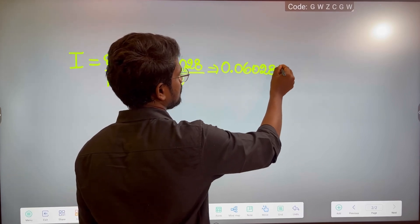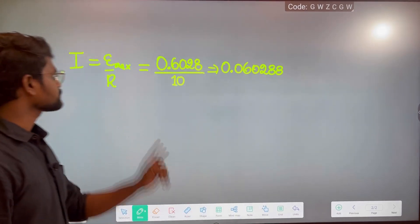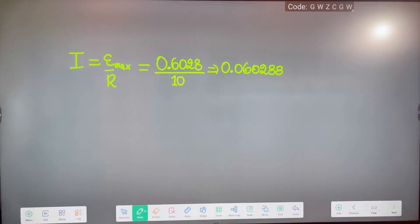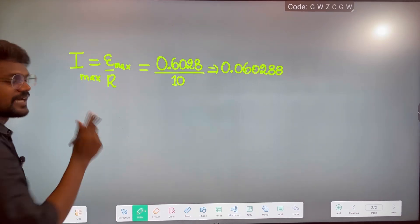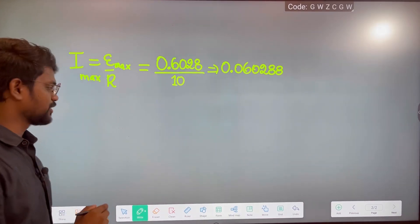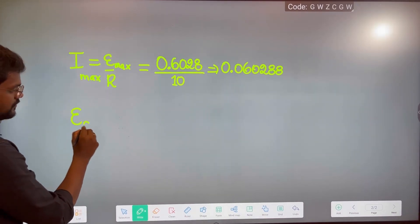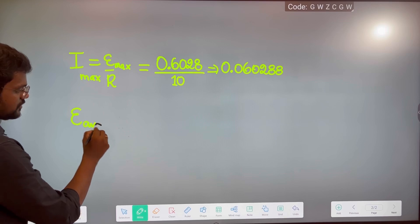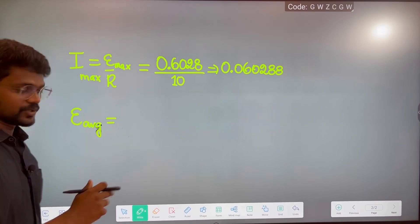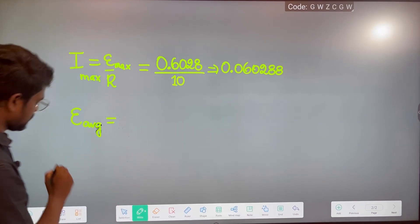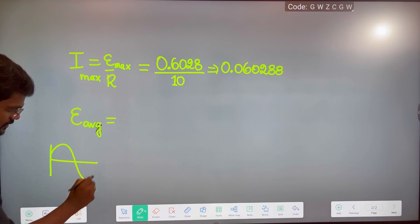And this will be your maximum current, which is 0.06028 A.